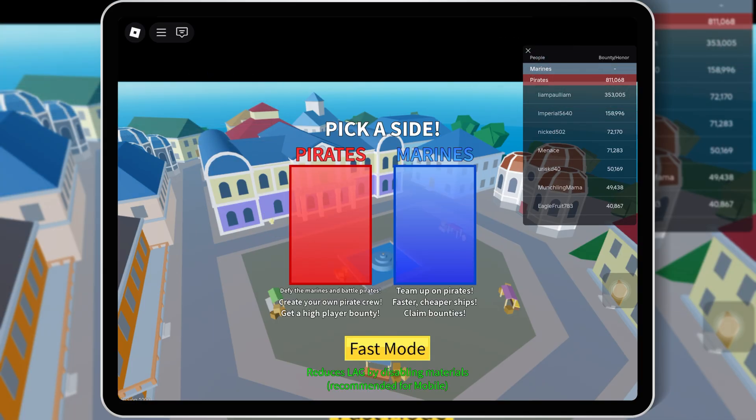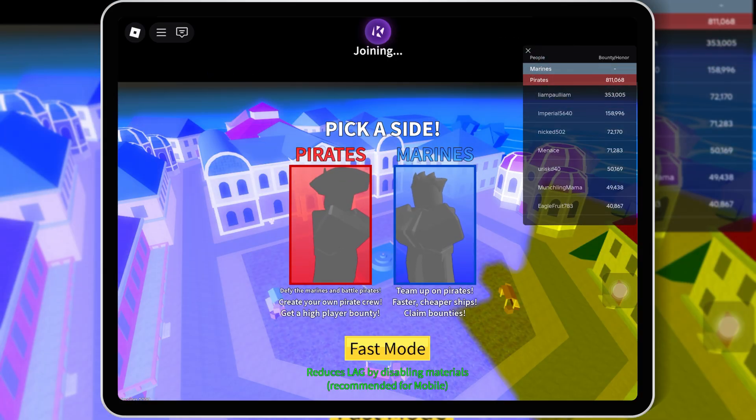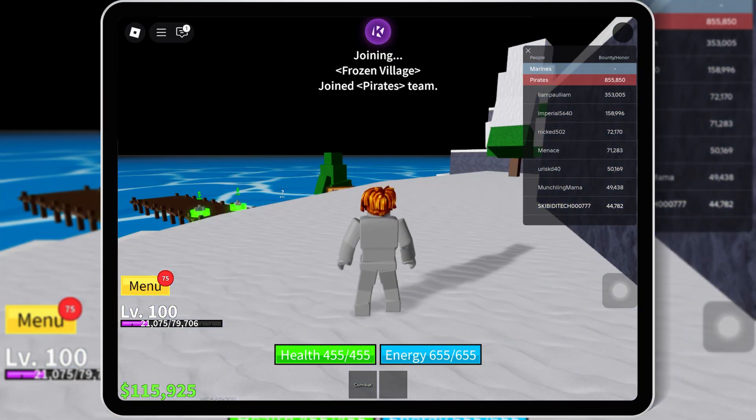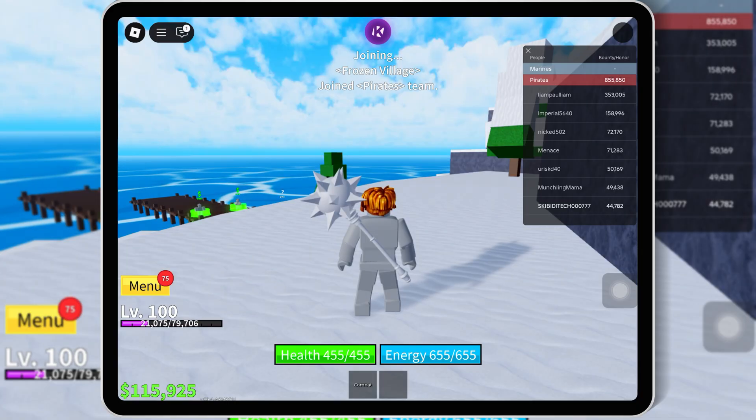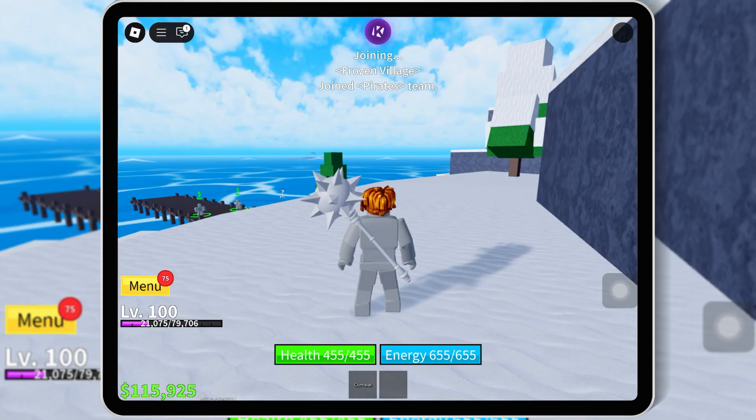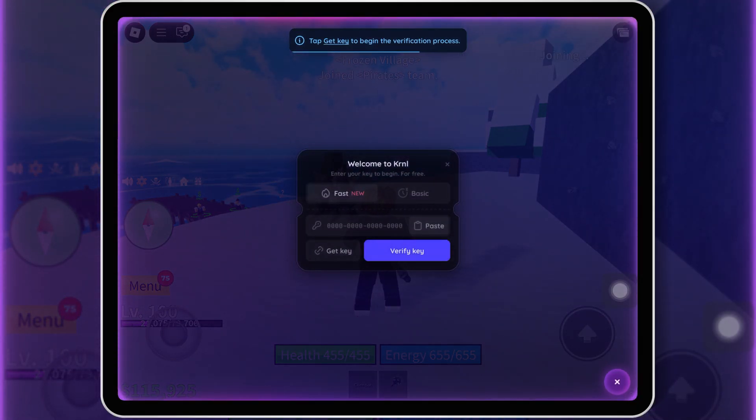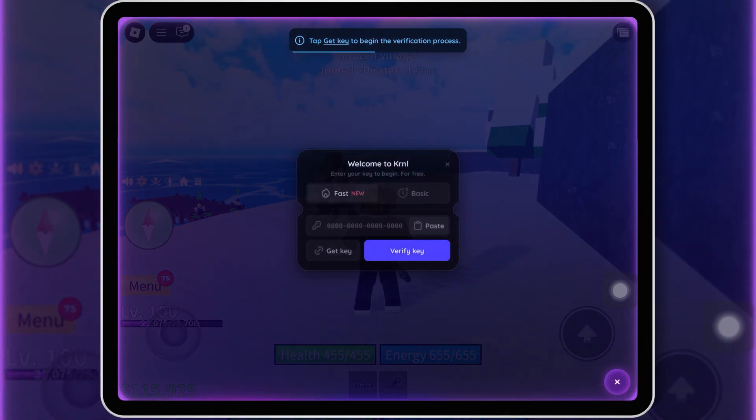Because yeah, Kernel finally works on iOS now. No more only Android stuff. So in this video, I'm gonna show you exactly how to get your Kernel Executor key on your iPhone or iPad, step by step. Super easy. Make sure you watch the whole video so you don't miss anything. Let's get started.